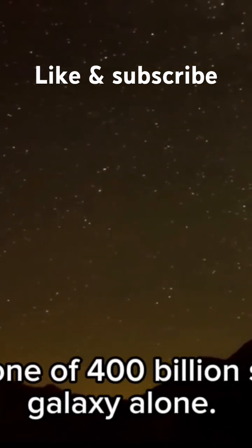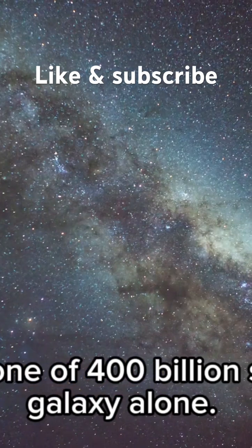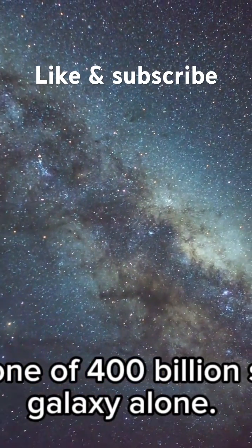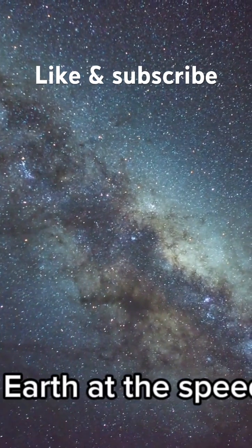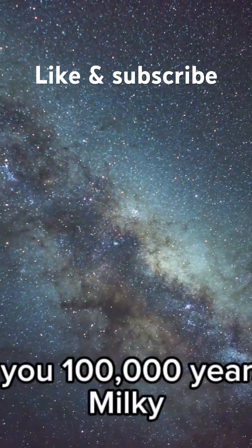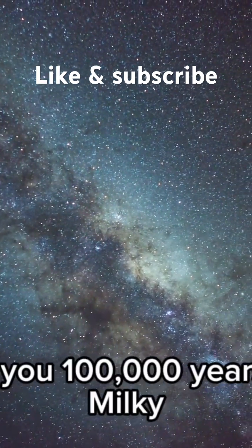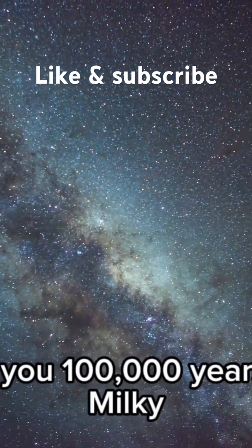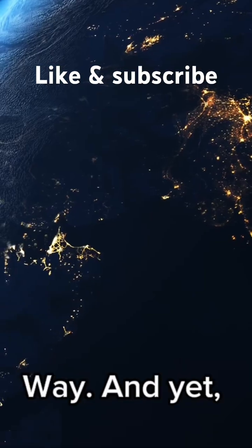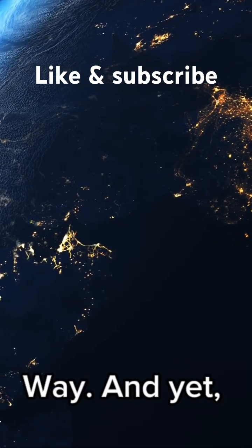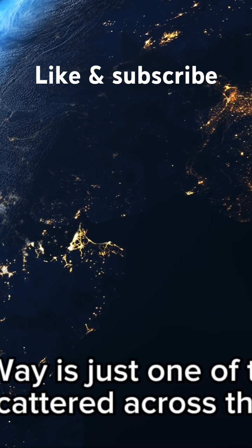It's humbling to realize that our sun is just one of 400 billion stars in this galaxy alone. If you left Earth at the speed of light, it would take you 100,000 years to cross the Milky Way.